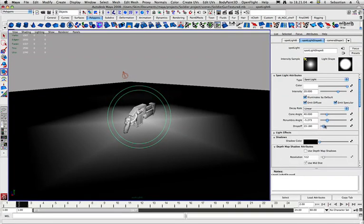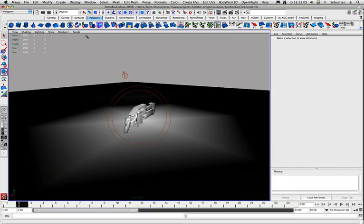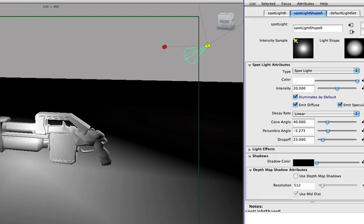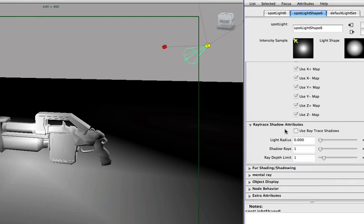The drop-off will just do 23 here. Now we also have to turn on shadows, so the radius, shadows again, light radius something like 8, and shadow rays again to something like 12 or 10.